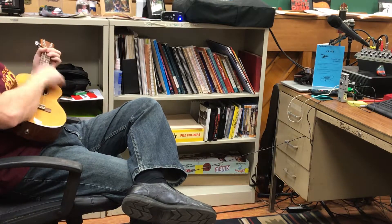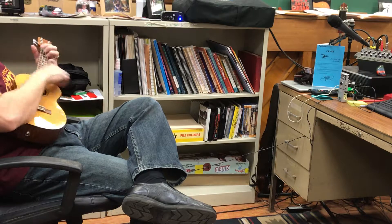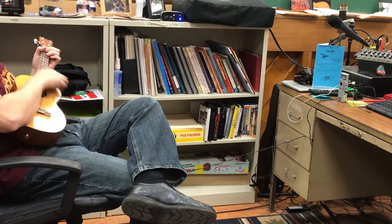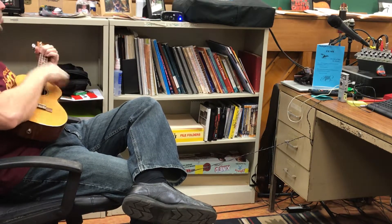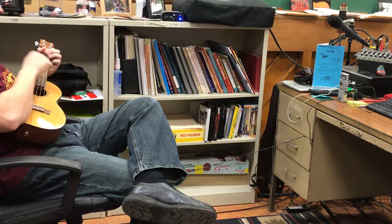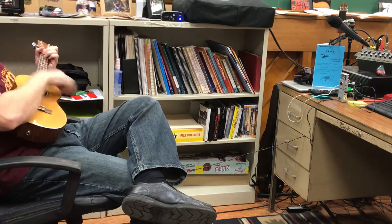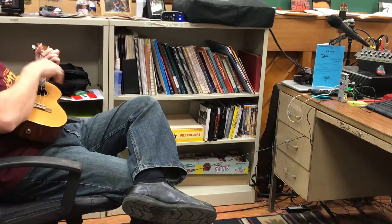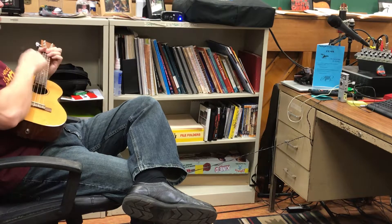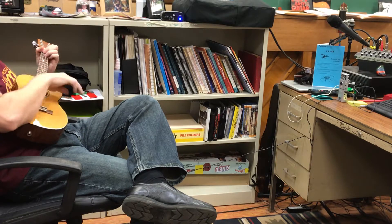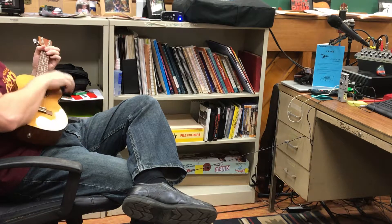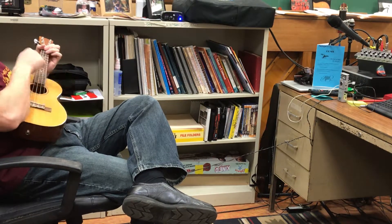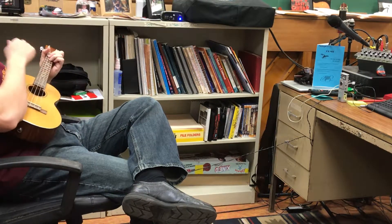Don't worry about a thing, cause every little thing gonna be alright. Rise up this morning, smile with the rising sun. Three little birds sit by my doorstep, singing sweet songs of melody pure and true. Singing this is my message to you: don't worry about a thing, cause every little thing gonna be alright.